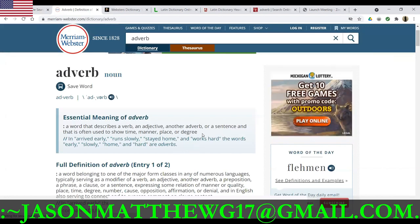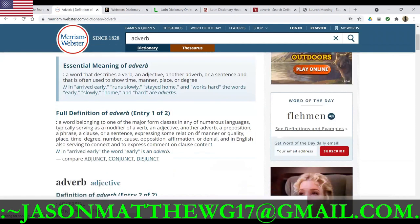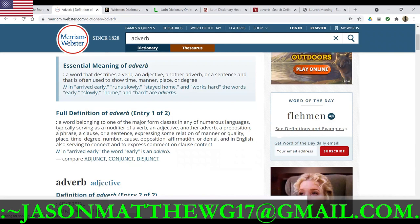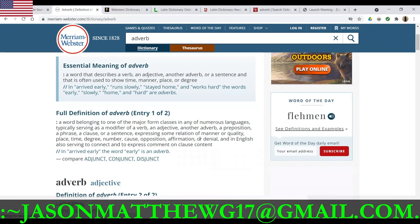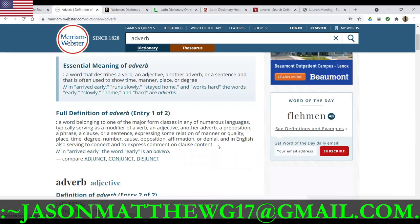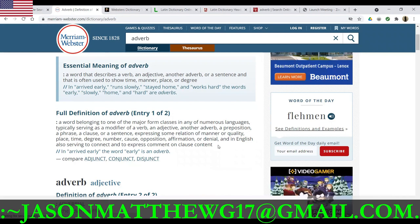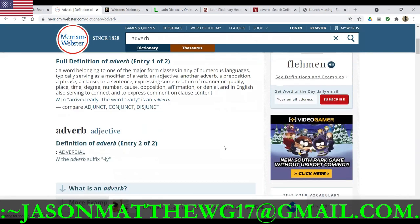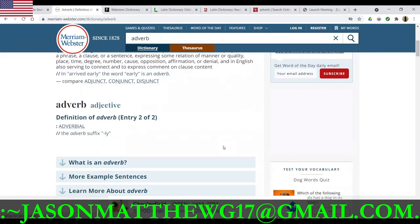Often used to show time, manner, place, or degree. Full definition of adverb: a word belonging to one of the major form classes in any of numerous languages, typically serving as a modifier of a verb, adjective, another adverb, preposition, a phrase, a clause, a sentence, expressing some relation of manner, quality, place, time, degree, number, cause, opposition, affirmation, or denial. And in English, also serving to connect and express comment on clause content.